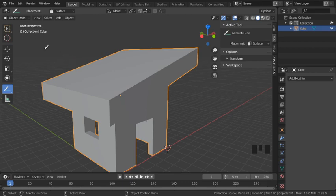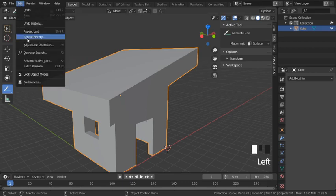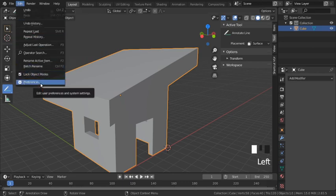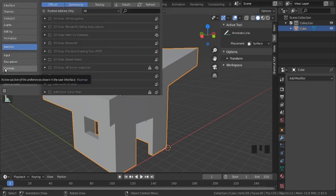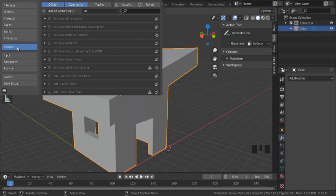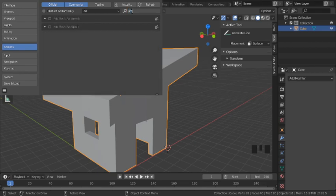And I do that by going to Edit, then Preferences. In Preferences, make sure you have Add-ons selected on the left-hand side, then we go to the search bar and type in 'arc' for architecture. These two packages come up.